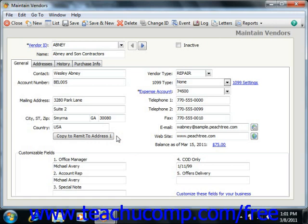Also in Peachtree 2006 and 2007, you can click the Defaults button to set the default addresses to be used for payments, purchase orders, and shipments by selecting the desired addresses from their respective drop-downs that appear in the Address Defaults window. When you're finished, just click the OK button to return to the Maintain Vendors window.